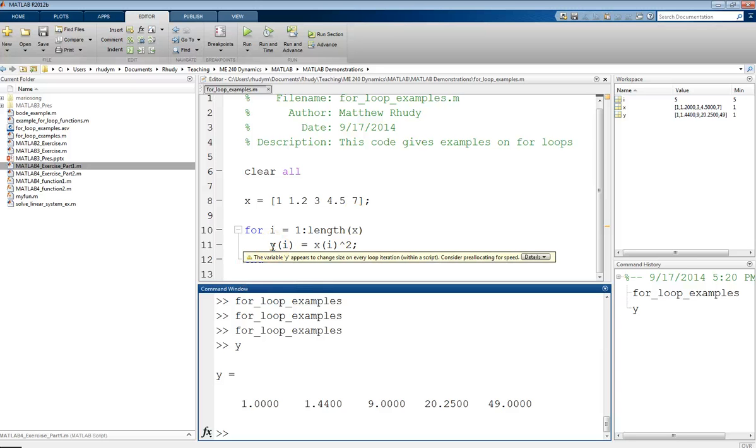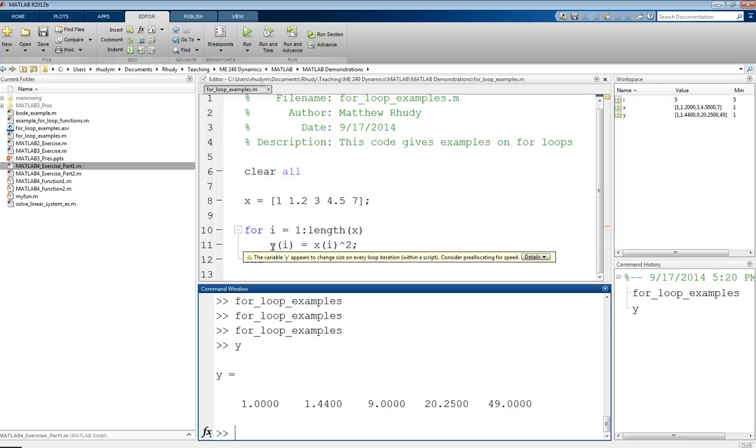If we notice, MATLAB gave us a red underline on that variable Y. And it's saying this variable is changing size on every loop iteration. And this is something that we didn't define Y until we first entered the loop. So the first time we entered the loop, we defined Y as a one by one. Then the second time, now it's a one by two. The third time, now we made it a one by three. So MATLAB needs to keep resizing this variable, which is a slow operation.